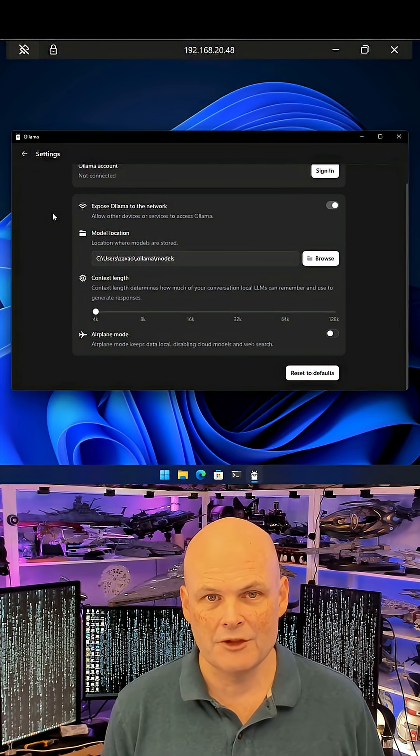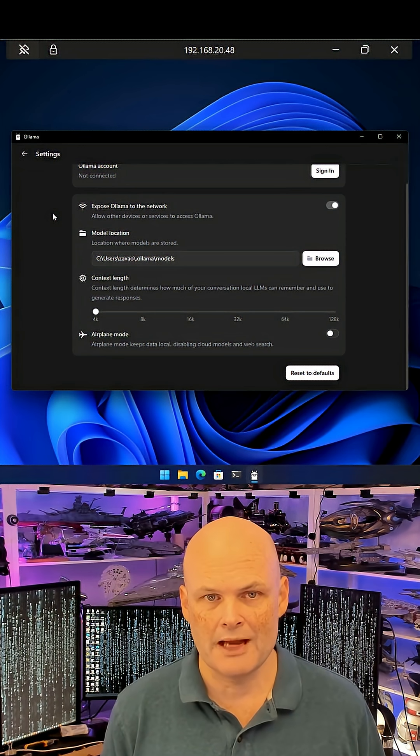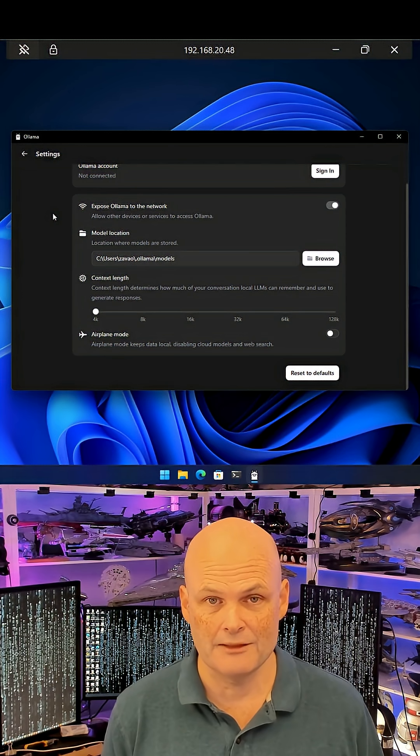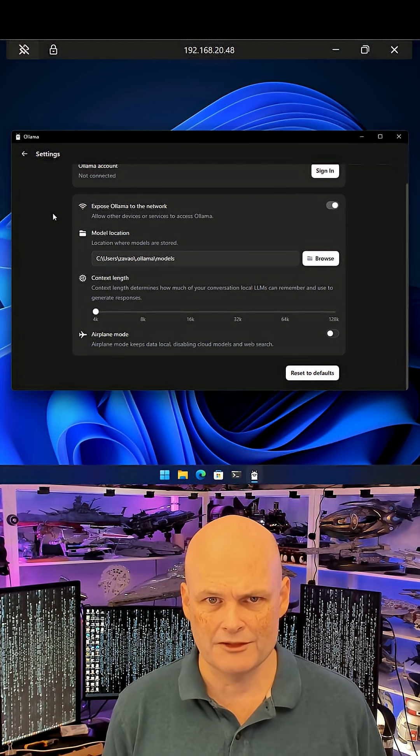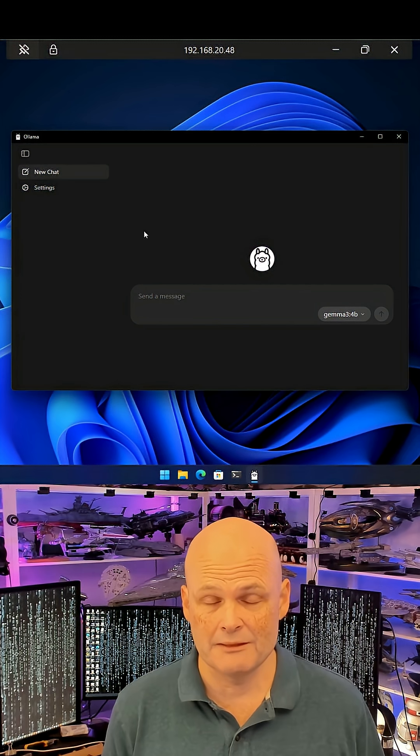And whether or not you want to turn on airplane mode, which if you do that, all data is kept local, but it'll also disable the use of cloud models and web search.